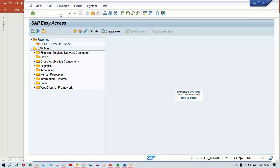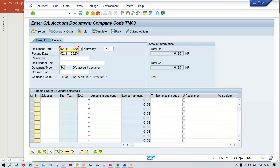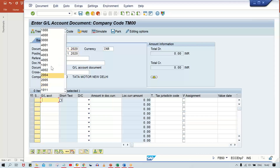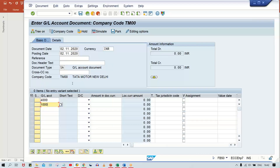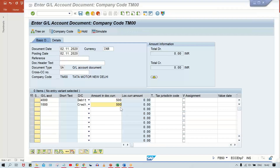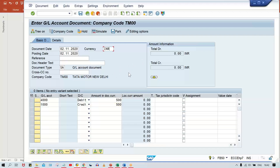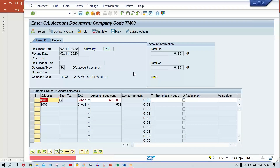Now we'll post a transaction for my company code to demonstrate. I'll give a particular amount here and press Enter. Look at here – 'No amount tolerance range entered for this company code.' So the same error has appeared.